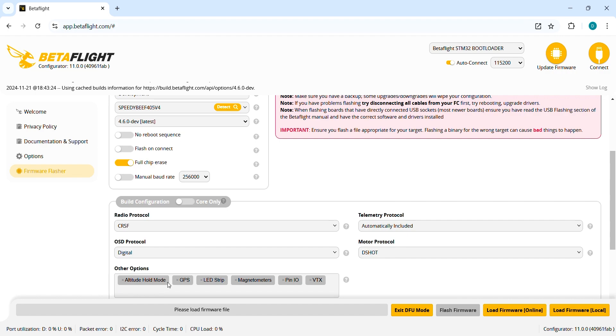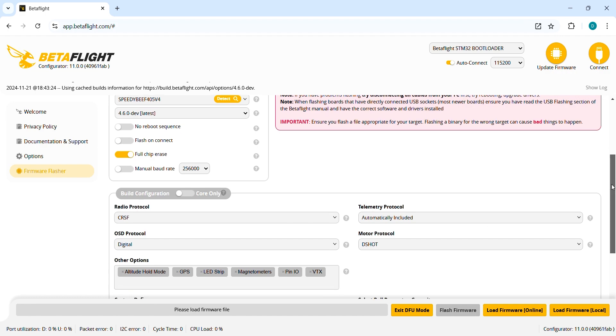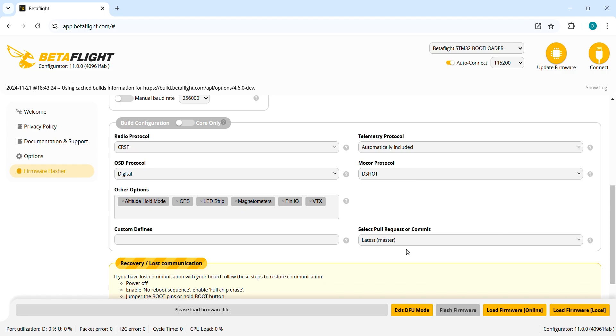Scroll up and altitude hold mode is here and just make sure that it has been added here: altitude hold mode, magnetometer. Yep.